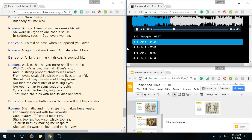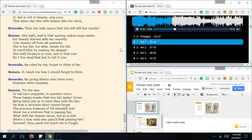Well, In that hit, You missed, She'll not be hit With Cupid's arrow, She's got Diane's wit, And his strong proof of chest That's a well-armed, From love's weak child Of her foe, She lives unarmed. She must stay the siege Of heavenly terms, Nor five pink health Of assailing arms, Nor open her lap To saints seducing gold, Nor she's rich in beauty, Only poor, And when she dies, With beauty dies her strength. Then she hath sworn That she will still live chaste. She hath, And in that sparing, That's huge waste For beauty, Starved with her severity, Cut beauty off In all prosperity. She's too fair, Too wise, Wisely too fair, To merit bliss By making me despair. She hath foresworn to love, And in that valley Do I live dead, But live to tell it now.